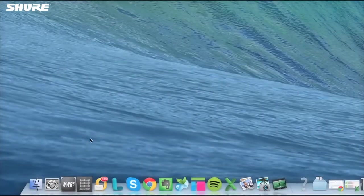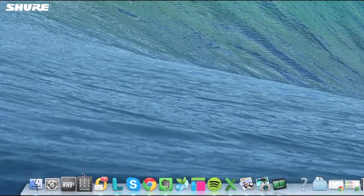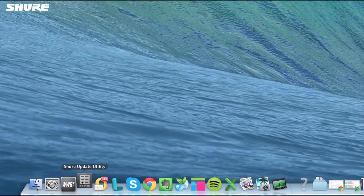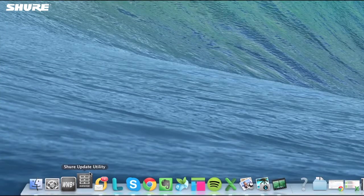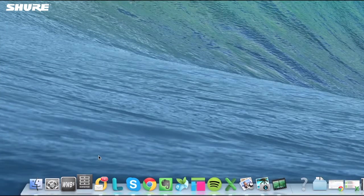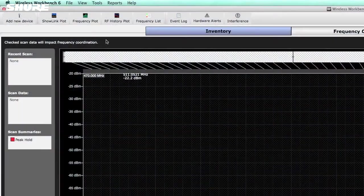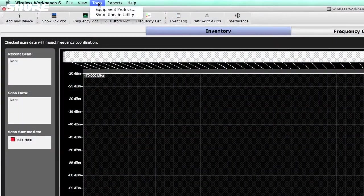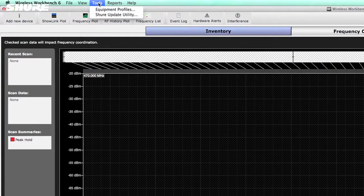To begin, launch the Shure Update Utility. This application can be launched on its own or through Wireless Workbench 6 by selecting Tools and then Shure Update Utility.